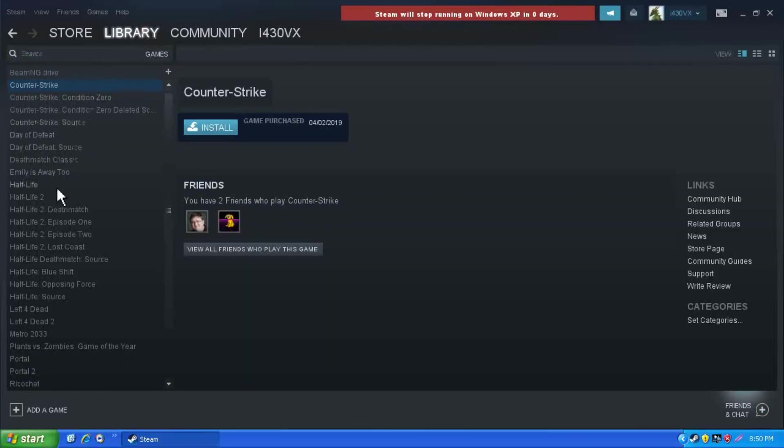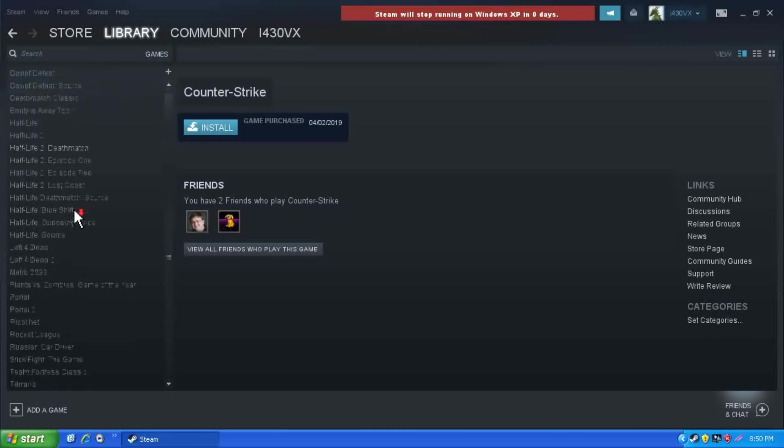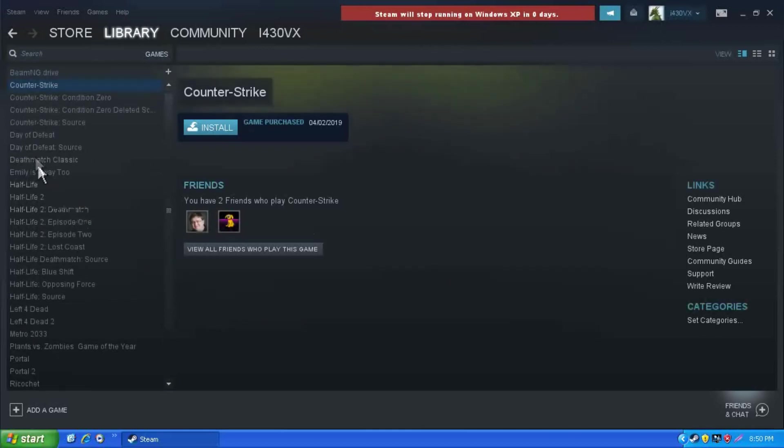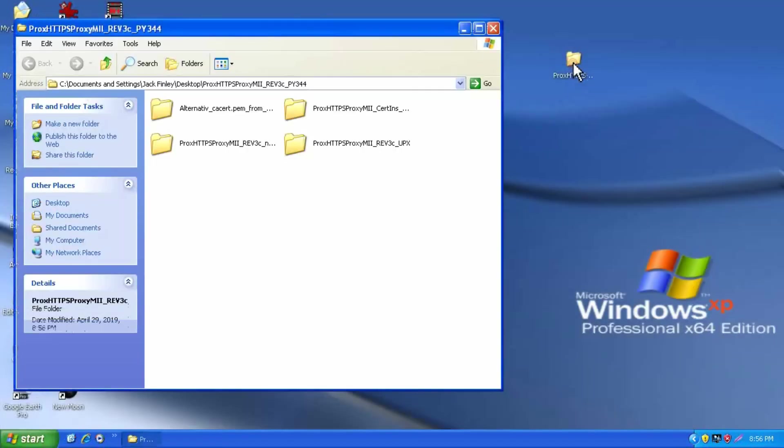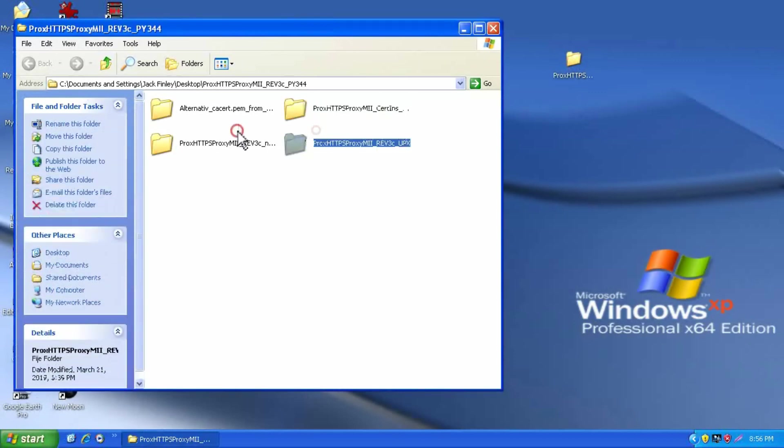You'll notice that certain images are not loading on Steam currently, and if you download games, they will install. However, you will not get an icon. There is a way to fix this.